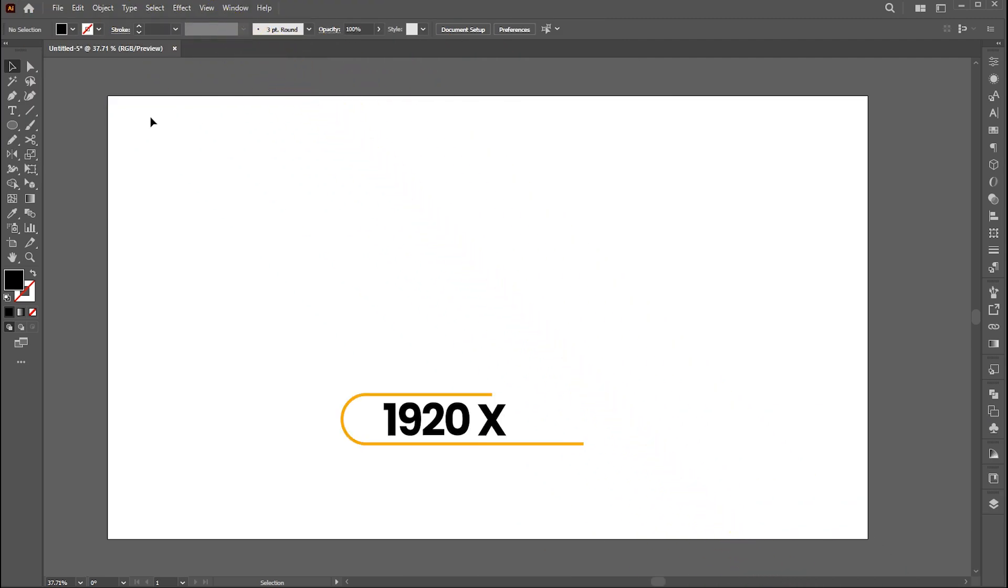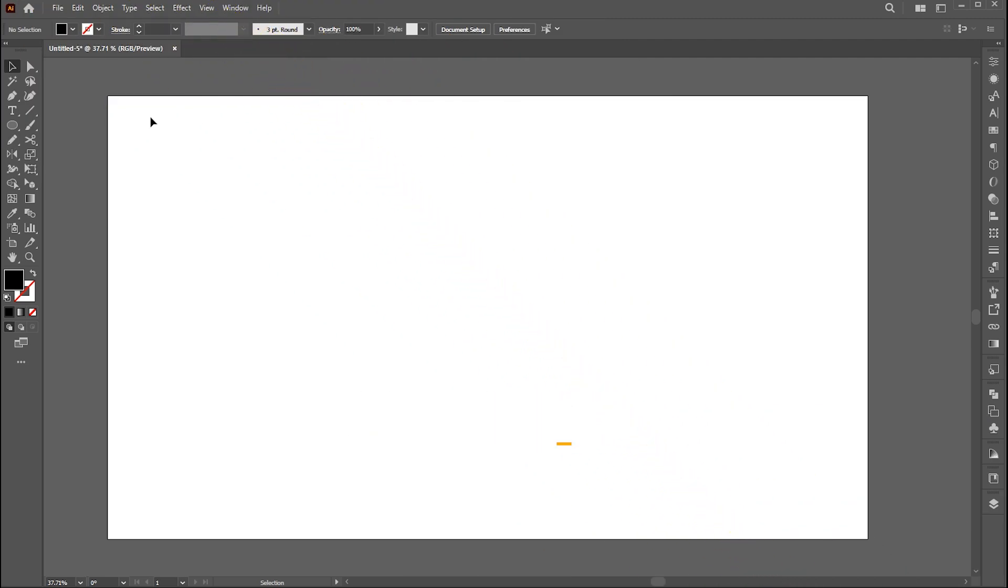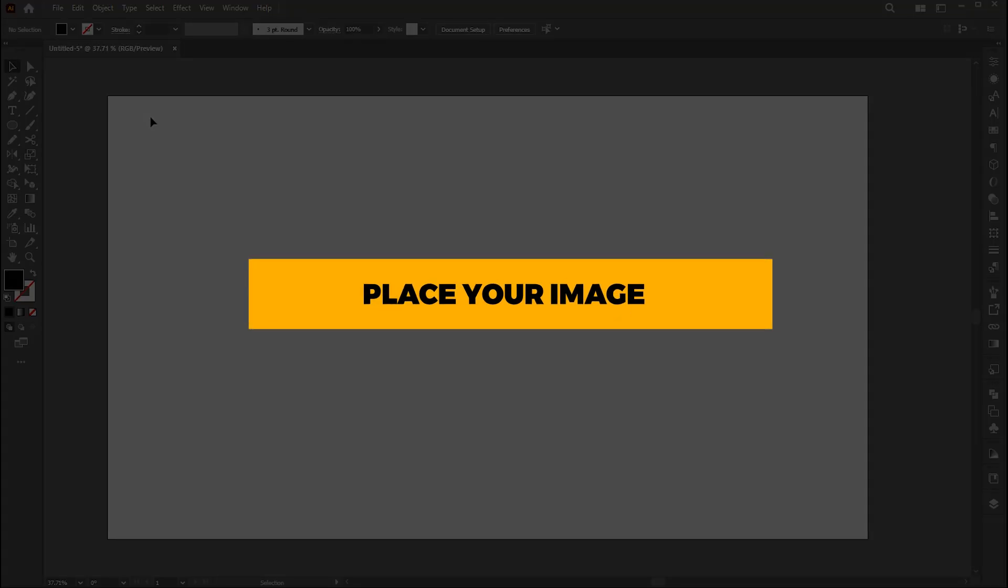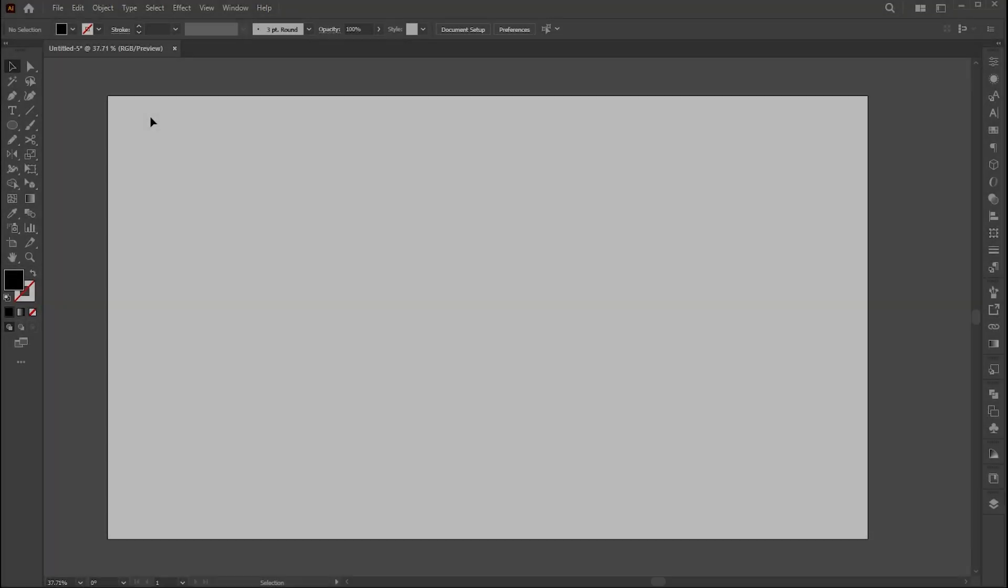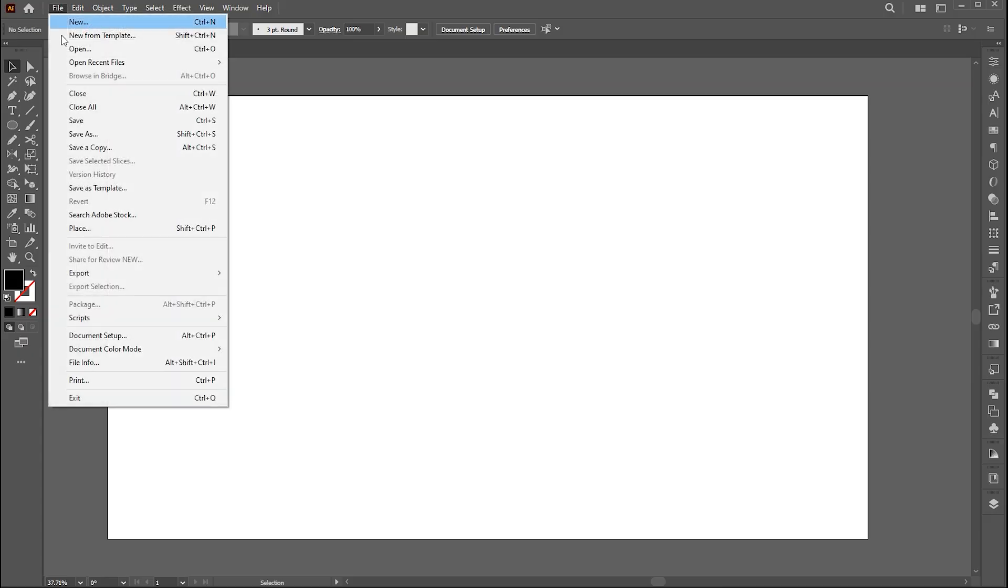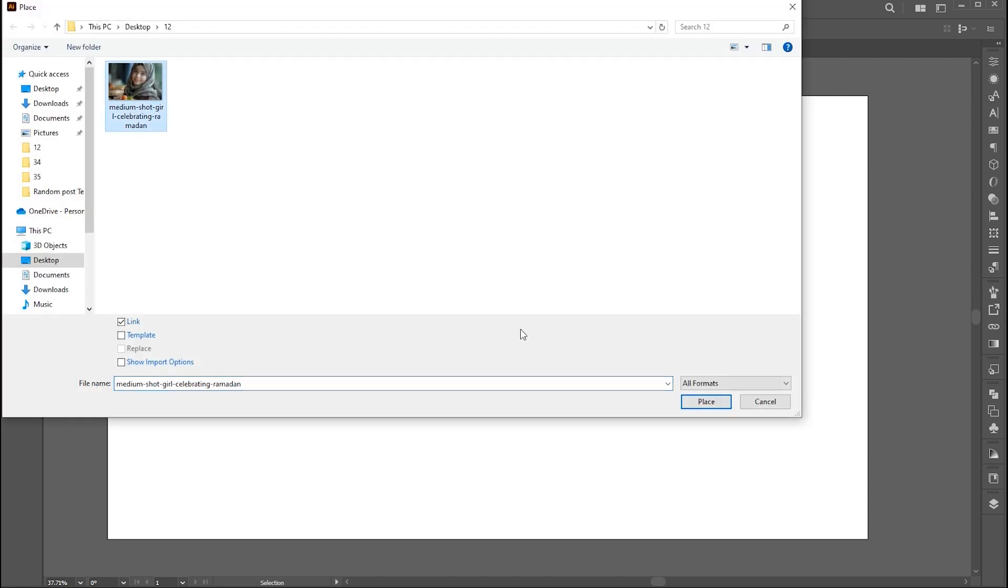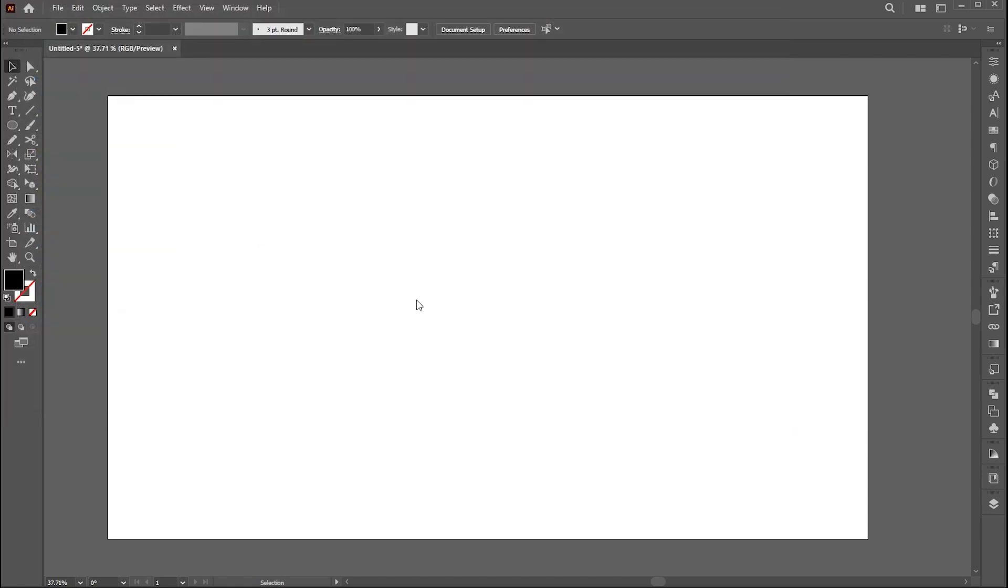The artboard size is 1920 by 1080. The first step is to place your image. For this, go to the file menu, click on place, select your image, and place.